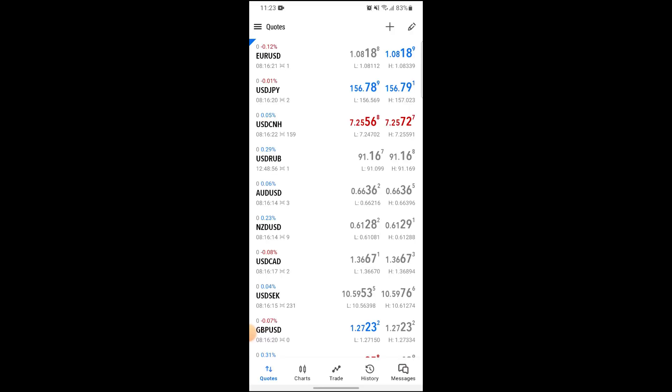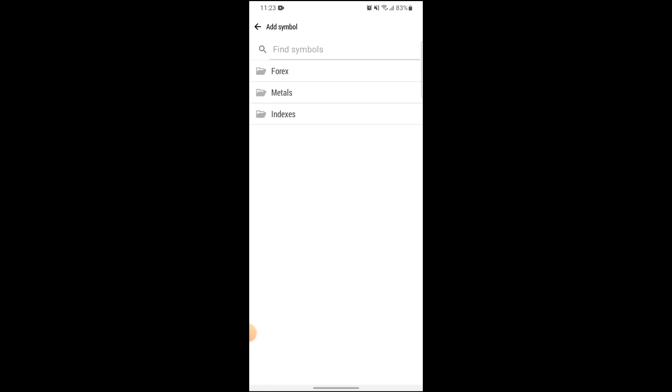In here, go to the plus icon which is on the top right corner of the screen. Now you can click on the given options, that is Forex, Metals, or Index.